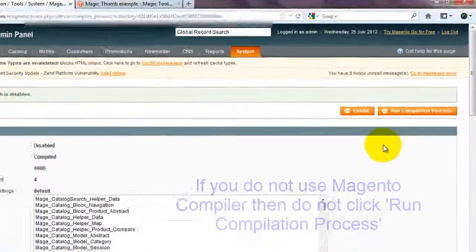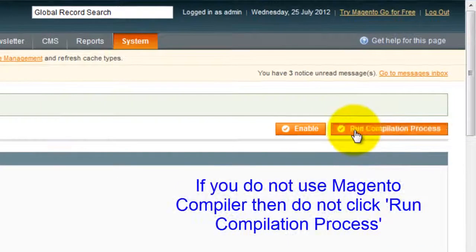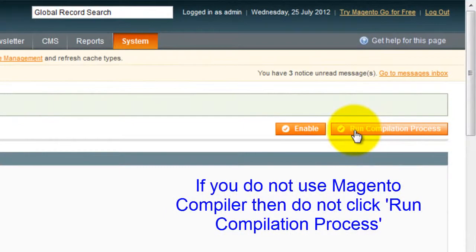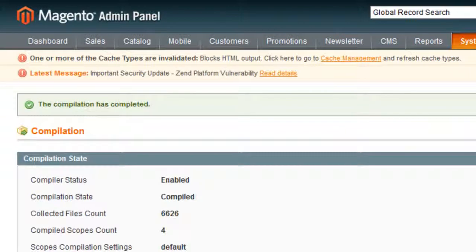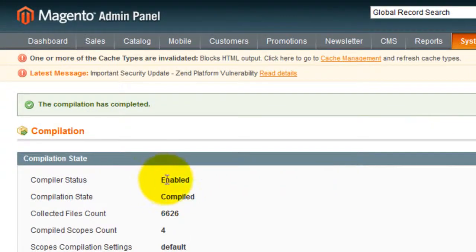Now go back to the compilation page we were just on and this time click Run Compilation Process. Of course if you don't use the Magento compiler then you don't need to do this step.